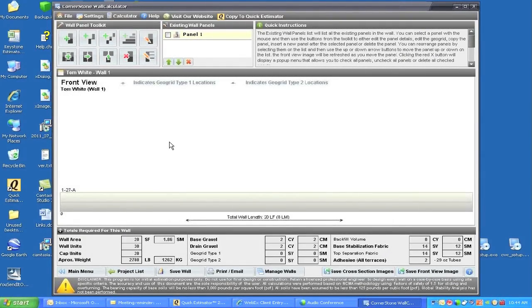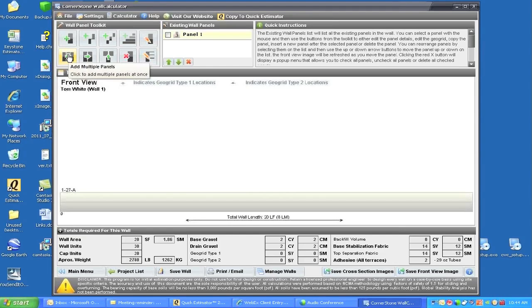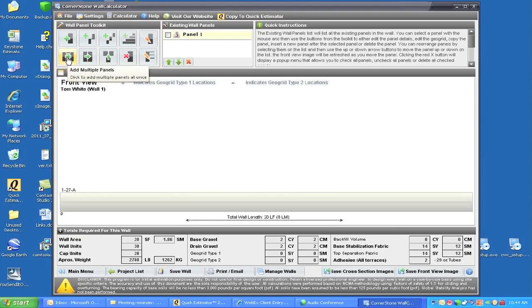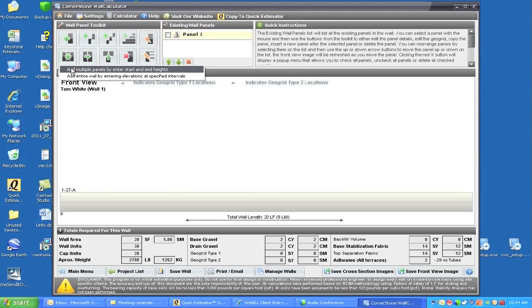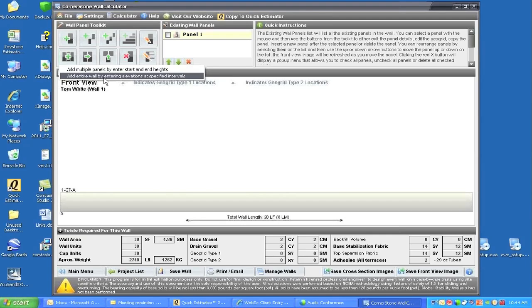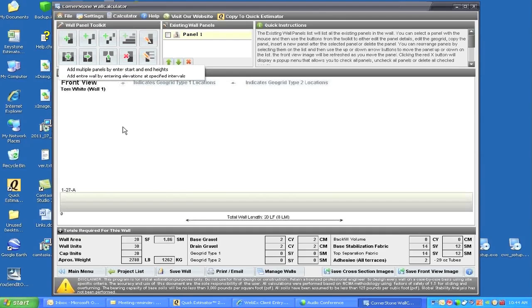Now let's create the first panel. Because we have multiple steps, I can create that within this button in the bottom left-hand corner that says 'Add Multi Walls.' I'll click on it and it shows two choices. The first choice is 'Add Multi Panels by Entering Start and End Height,' or we can choose elevation specifications. I'll show you that later on the second wall we create.